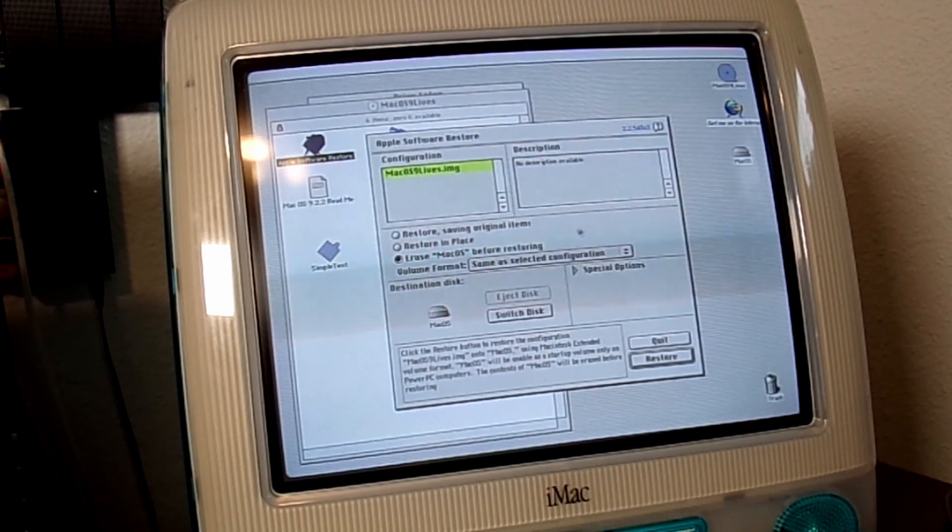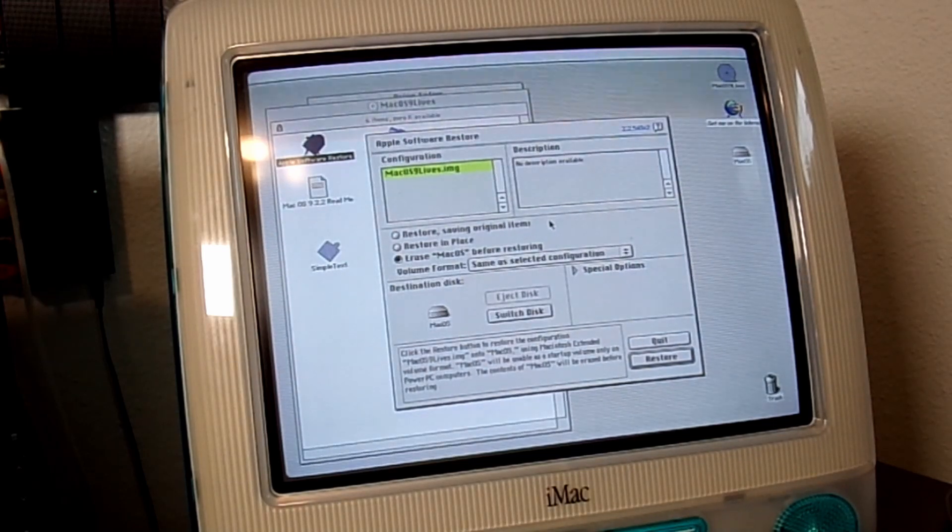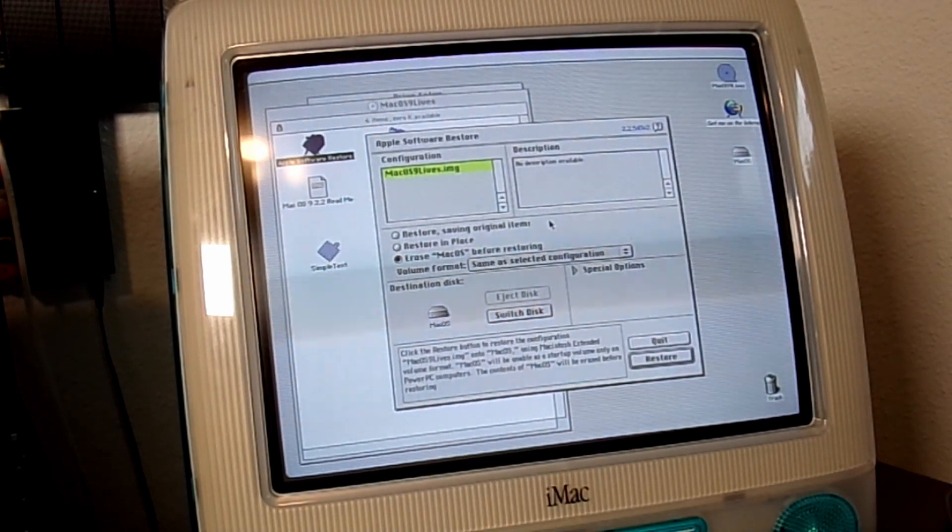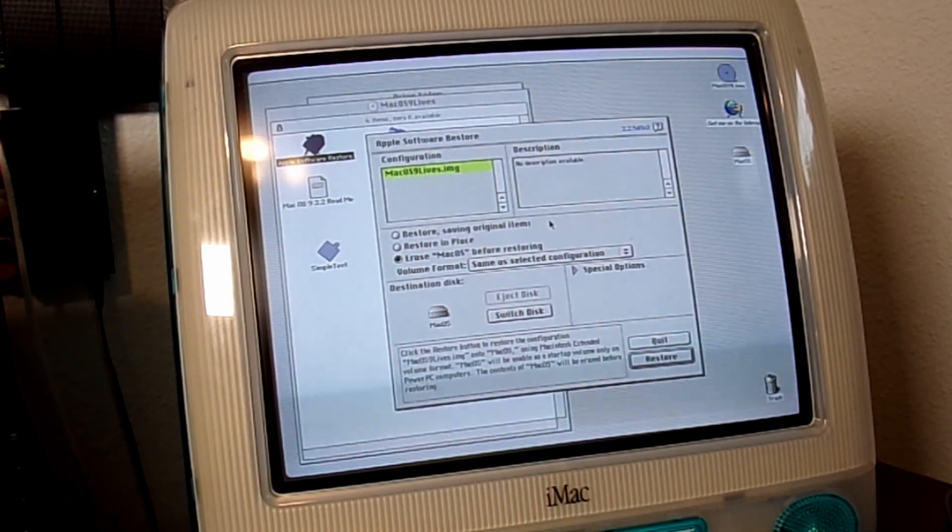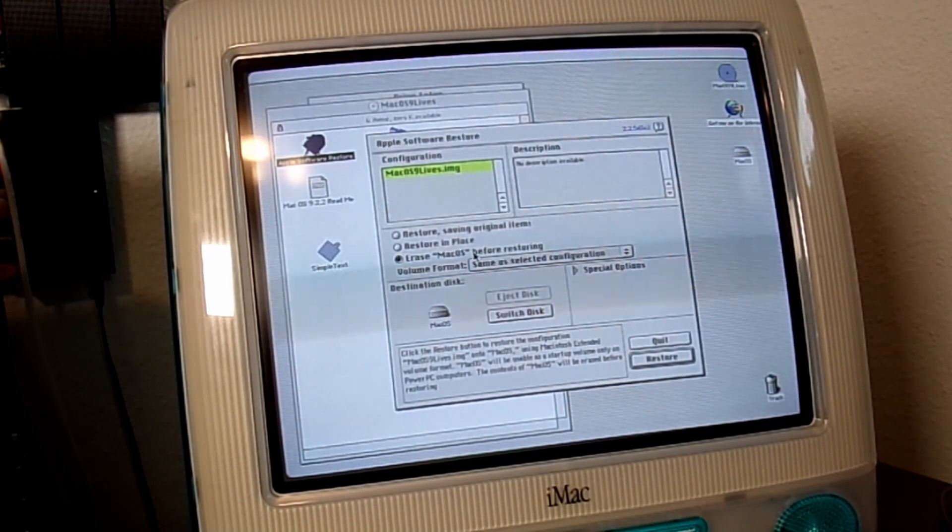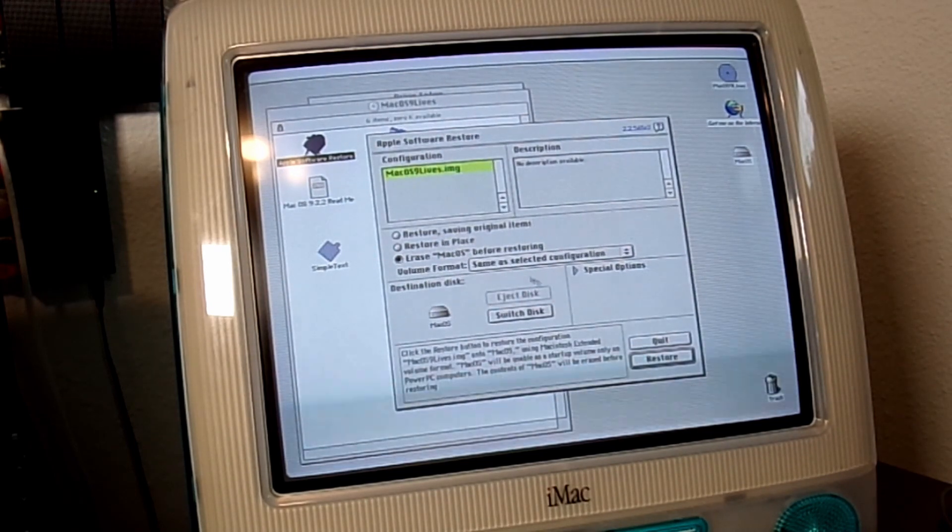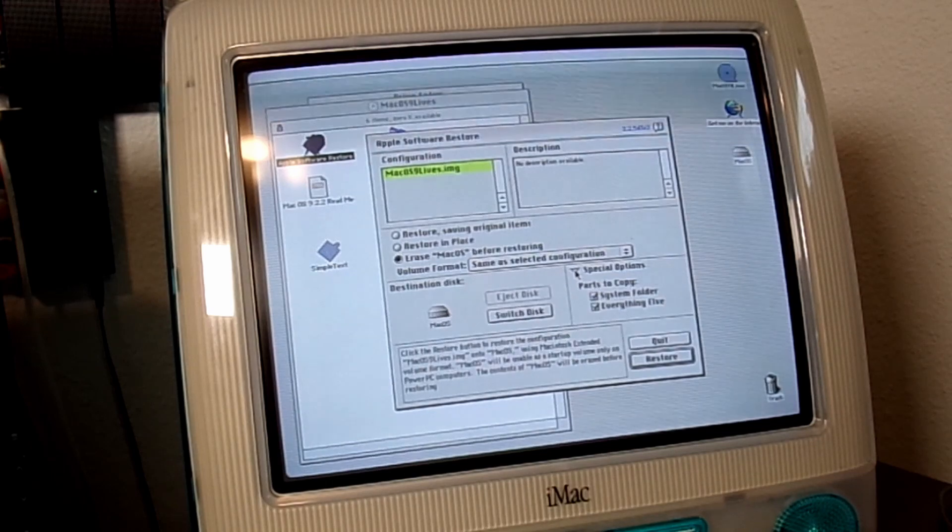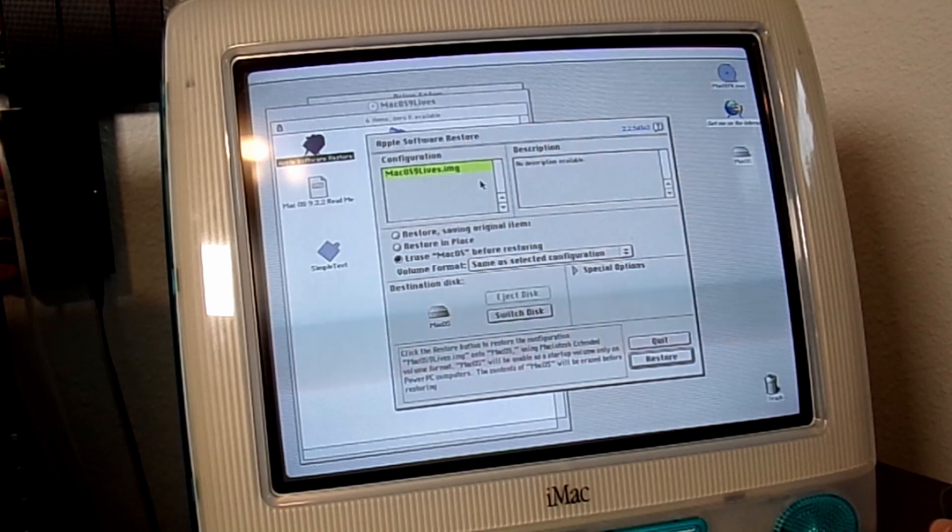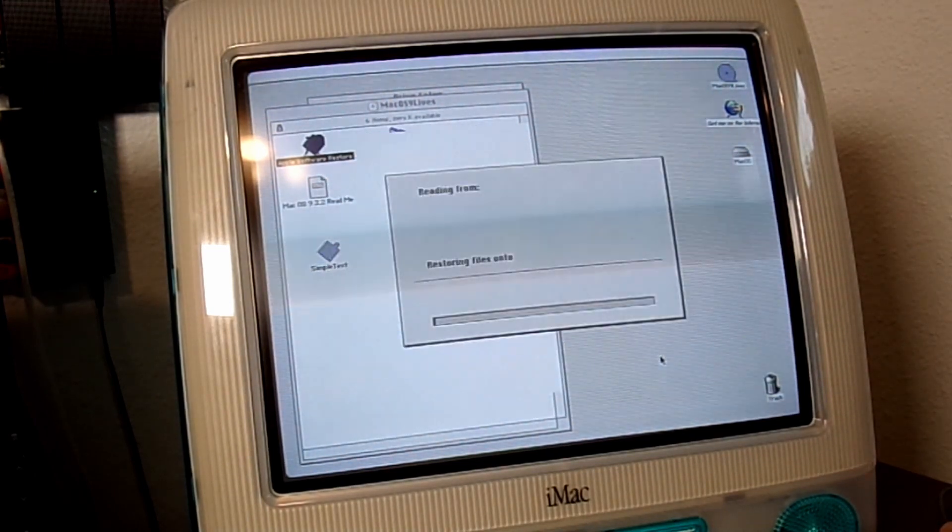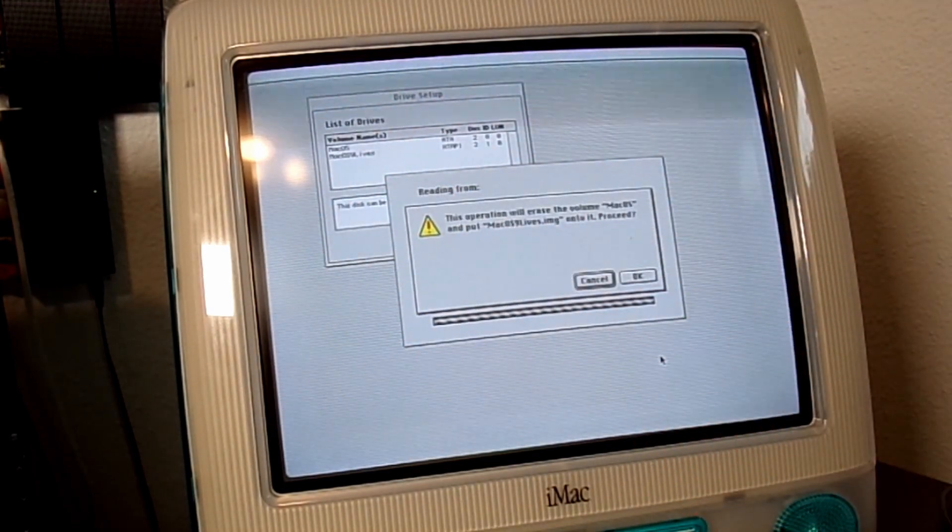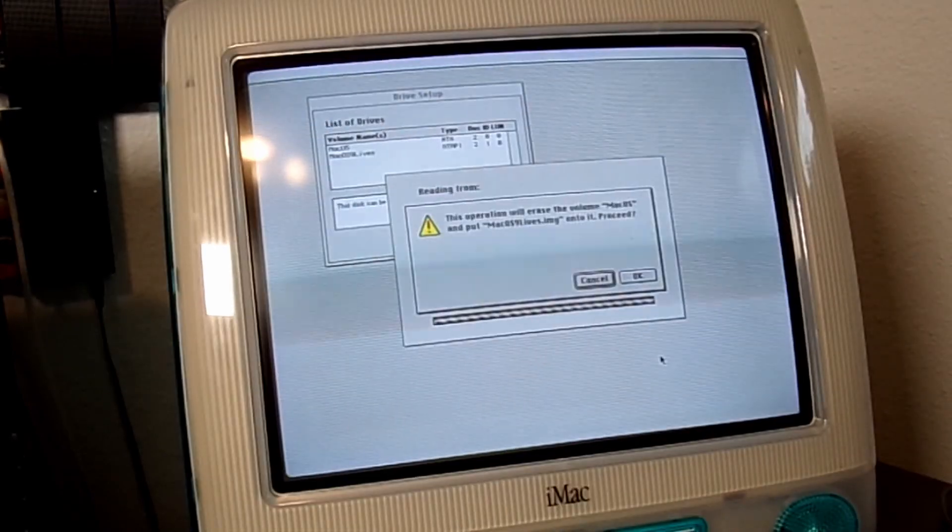Oh. It looks like this is set up not to install a system like it would from an official Apple disk, but restore a disk image with the system already set up. That is interesting. Okay. Erase macOS before restoring. Restore in place. Restore saving original items. I just wiped the disk, so there's that. Any special options? Parts to copy, system folder, everything else. Okay. So I guess we are actually going to be doing the title of this video. We are restoring this iMac.